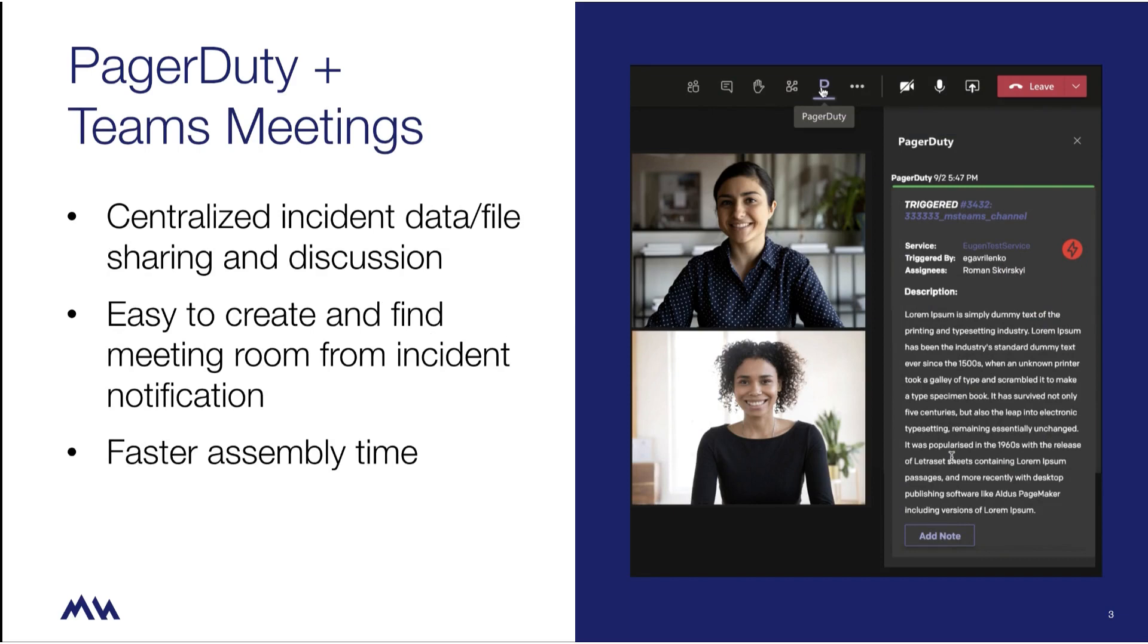If a major incident arrives, incident commanders can quickly gather all impacted teams via a video conference. No need to worry about context switching.